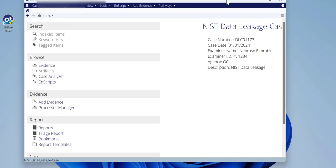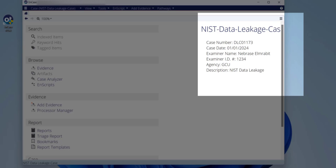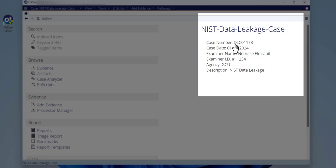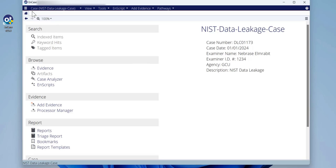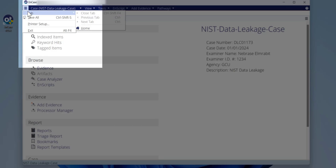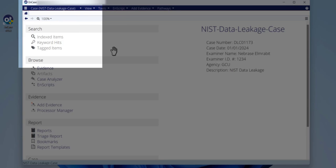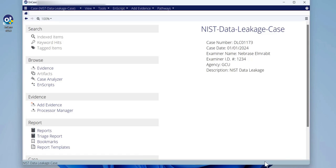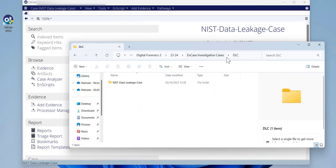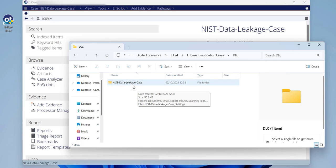Here is what you get once you create your case: the case name, case number, case date, examiner name, examiner ID, and so on. Next, you should save whatever you do — hit save all on the left side. Make sure you save after every action. If you go to the DLC folder we just created, you'll now see the Nest Data Leakage Case file — last modified time is just now.